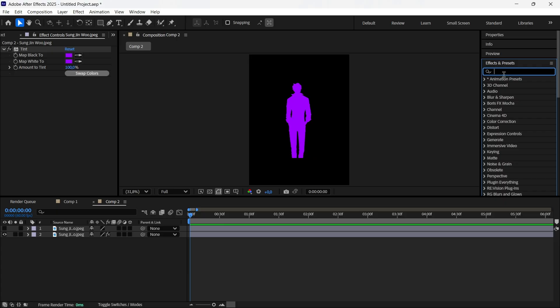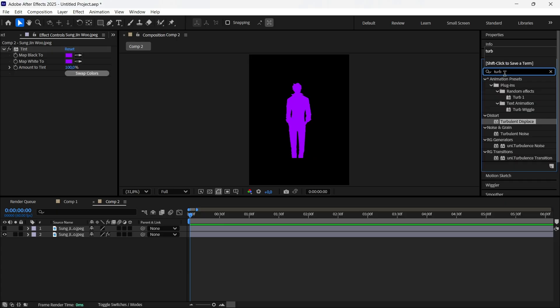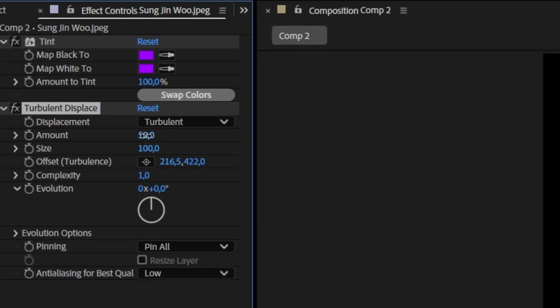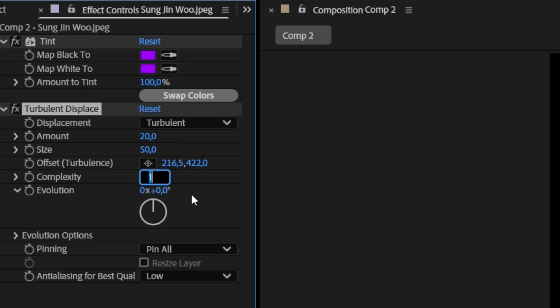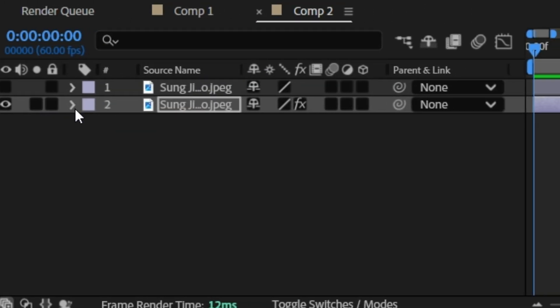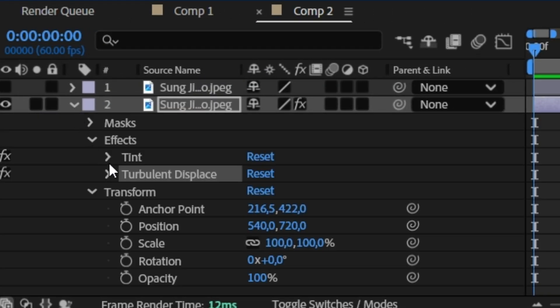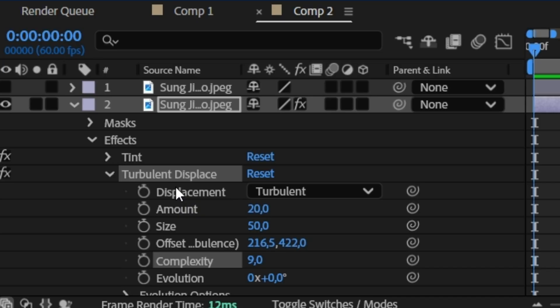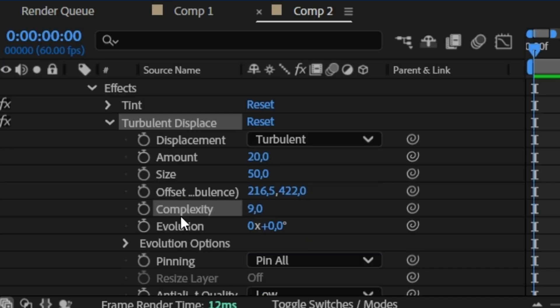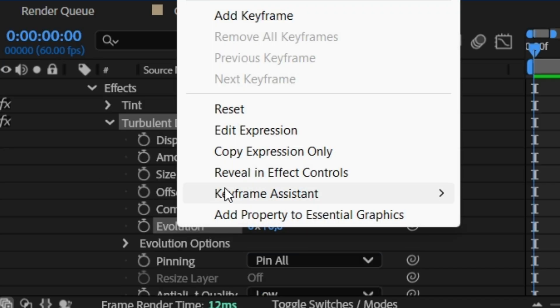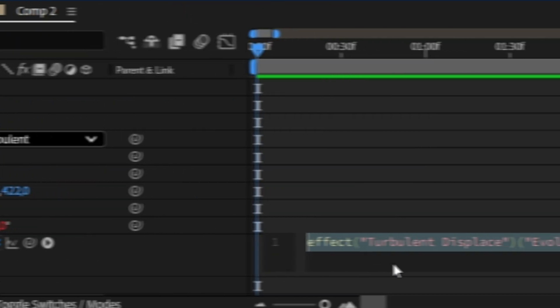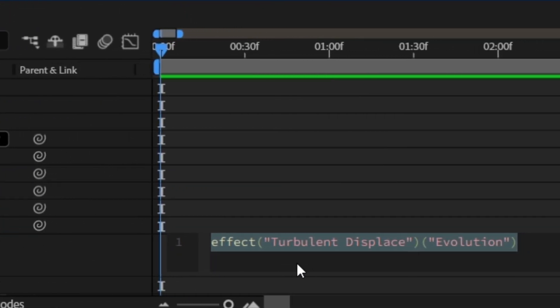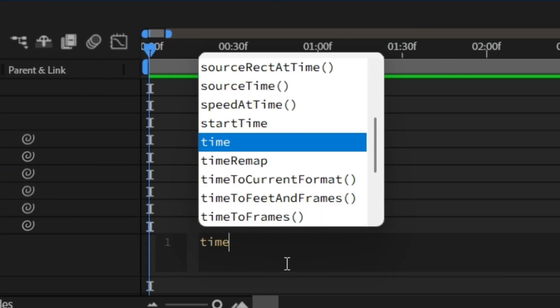Search for Turbulent Displace, add it to the visible layer and follow my settings. Go to your layer, effect and Turbulent Displace. Scroll down to Evolution, left click and click on Edit Expression. Now copy this expression.